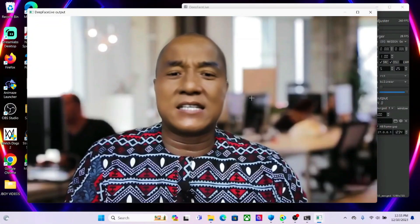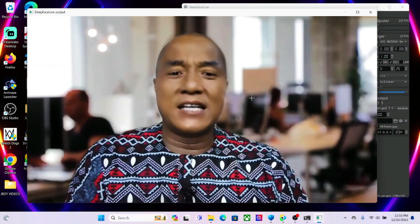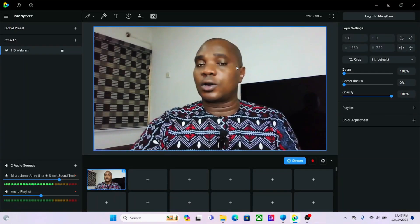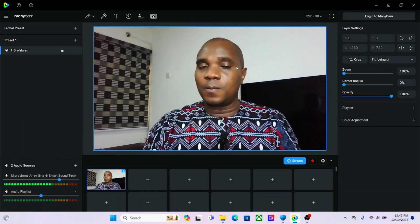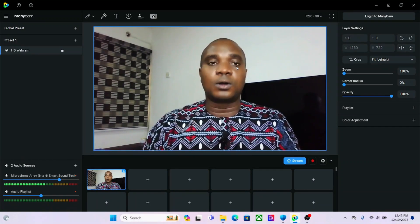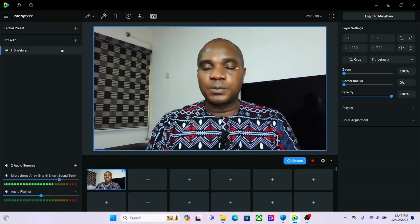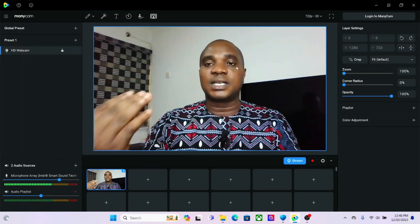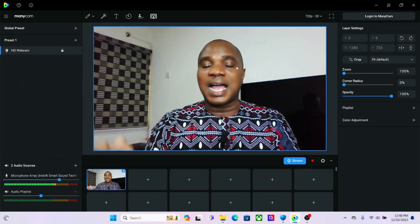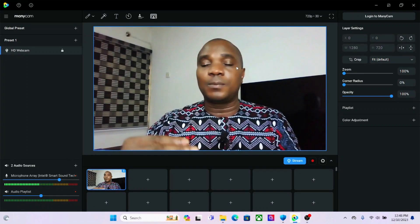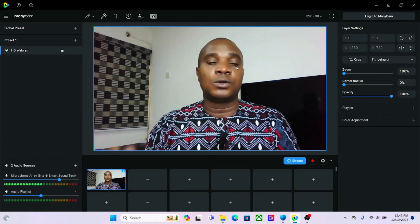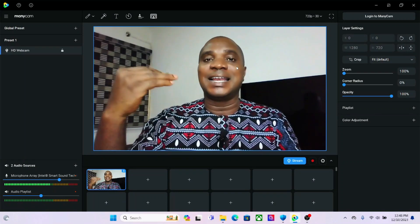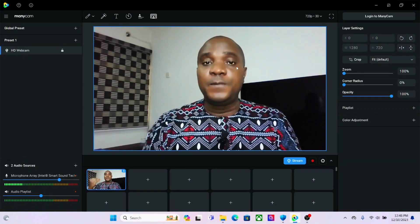This works on any platform. You can use this for your WhatsApp calls, your Facebook, your Google Meet, Skype, Zoom — any platform that can make a live video call. You can change your environment in a live video call.